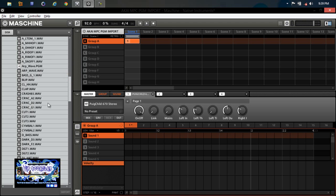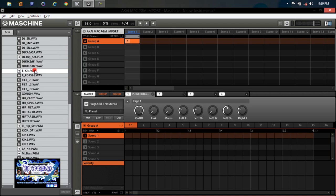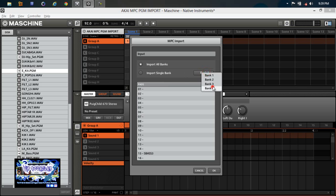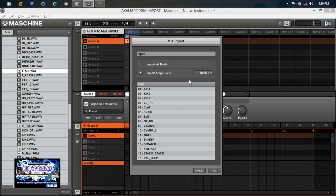A lot of them don't show up. Let's go ahead and grab one real fast. The MPC import dialogue menu comes up — you have Import All Banks or Single Banks. Here are your pads, pad one all the way down to pad 16. You can go through your banks: bank B, bank three would be empty, bank four has a little bass. You can do Import Single Bank if you just want one particular set of sounds, or Import All — I'll just press Import All.